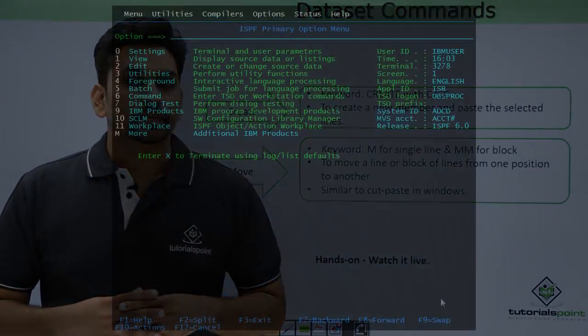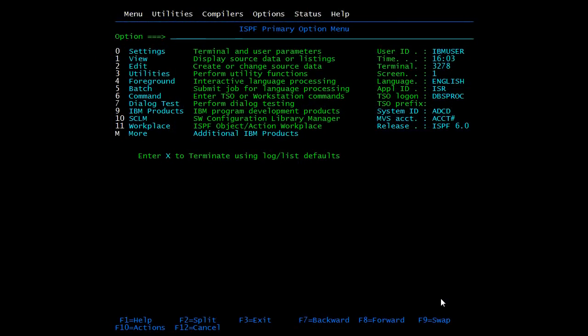Now let's see all these functionalities practically. We'll start with the CAPS command. In mainframes, whatever you write is automatically converted to uppercase. You can control this with the CAPS command — it is active by default, but you can deactivate it by typing 'caps off'. Let me show you — I'm opening the PDS.